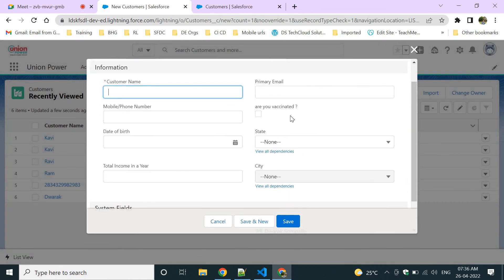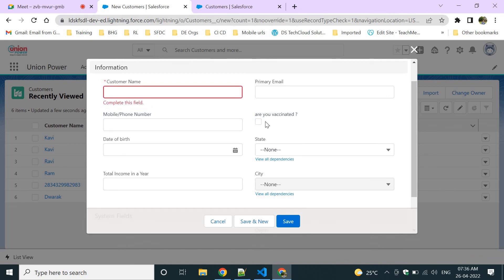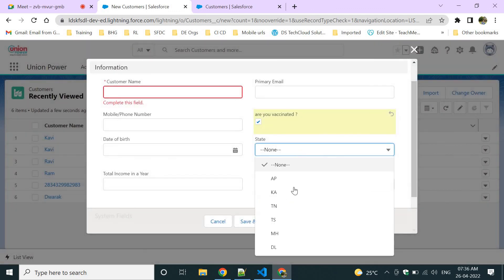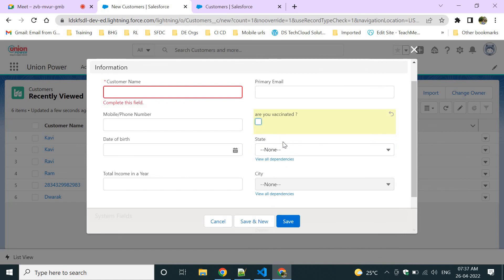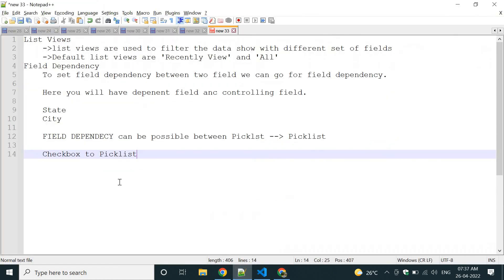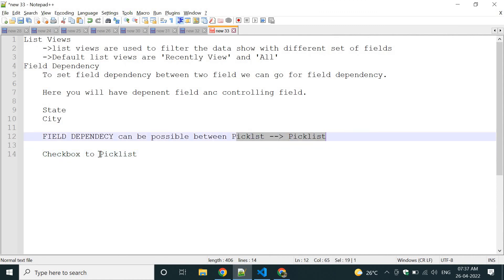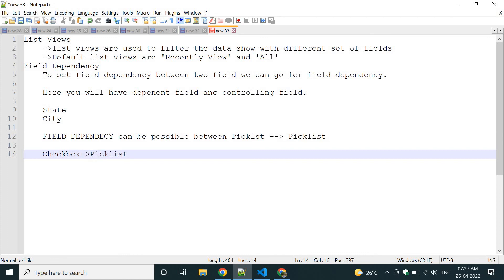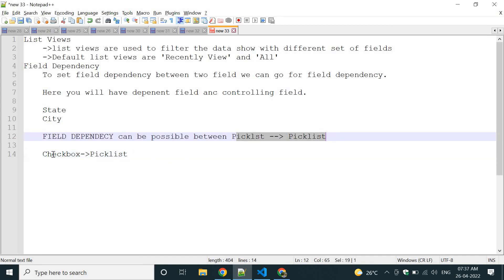When the checkbox is unchecked, only Rajasthan shows. When checked, all three values — AP, TN, TS — are shown. So checkbox-to-picklist field dependency works similarly. Field dependency can be created between picklist to picklist or checkbox to picklist only — these two options are possible.